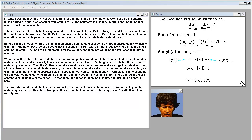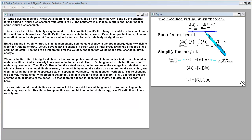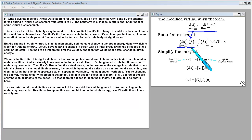I'll write down the modified virtual work theorem. On the left is the work done by external forces during a virtual displacement from state two to three. The next term is the change in strain energy during that same virtual displacement. The external work term is relatively easy to handle: it's the change in nodal displacement times the nodal forces — the fundamental definition of work as an inner product summing over all nodal degrees of freedom and forces.